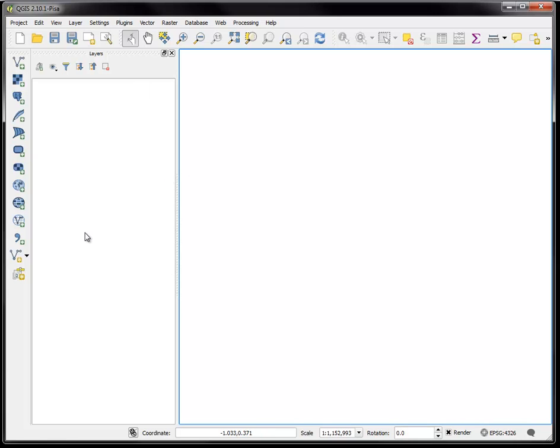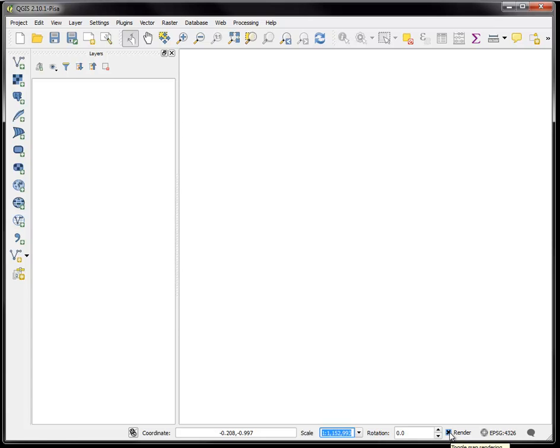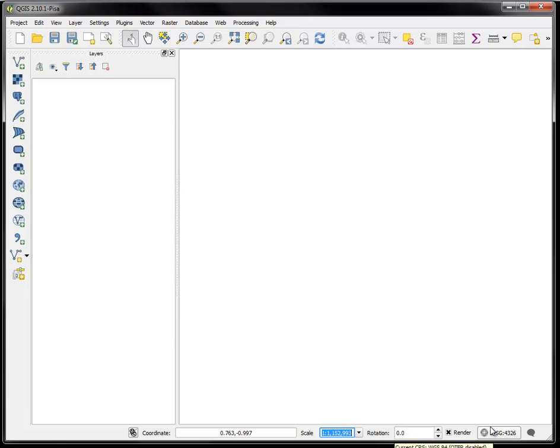And then there's a final part which is at the bottom of the screen which is a status bar area and this is quite useful to just keep an eye on as you're using the system. It will give you coordinates of where your cursor is located, the scale of the current map view, whether or not to render the layers that you have loaded up, and finally the coordinate reference system in its EPSG code number.